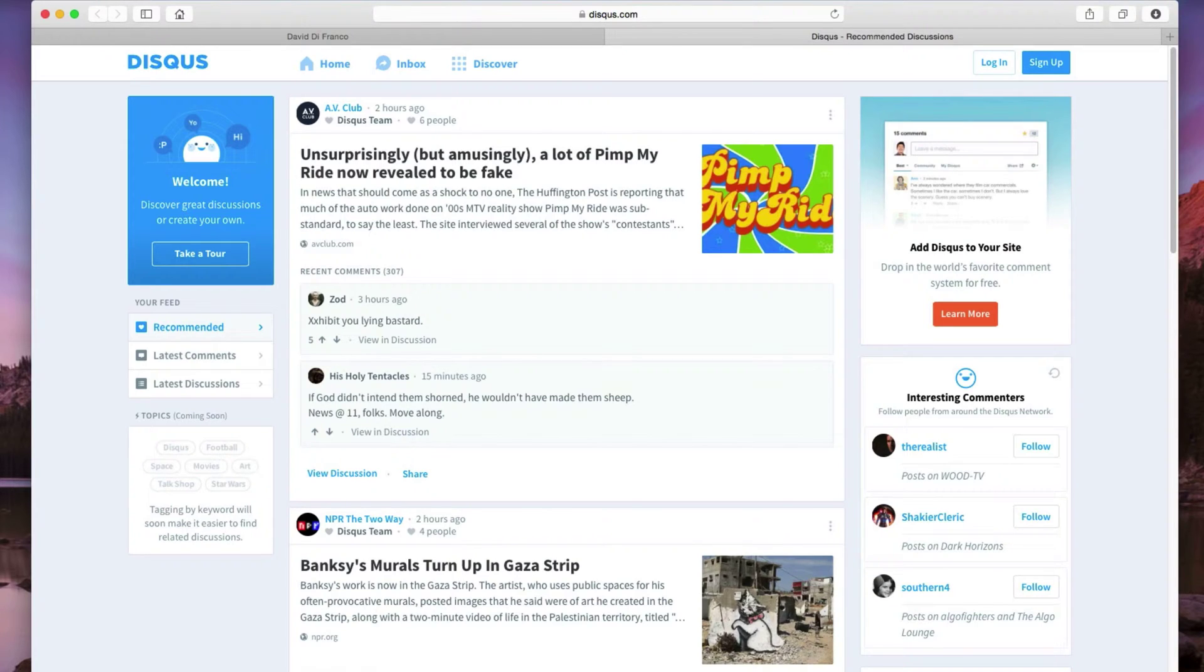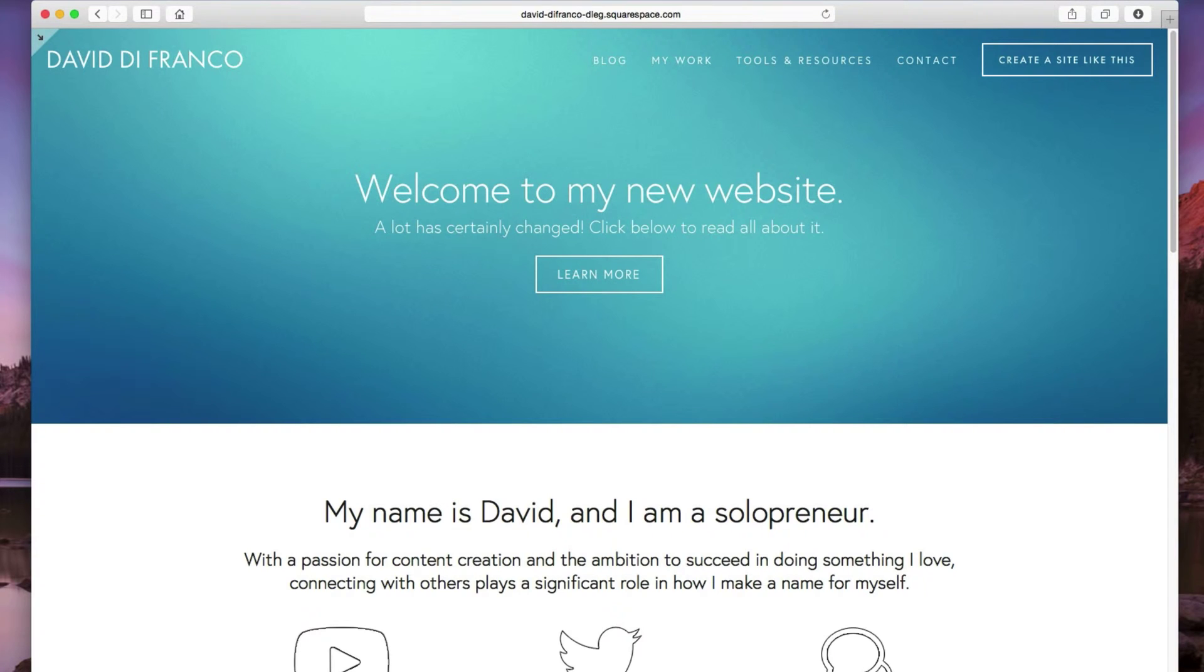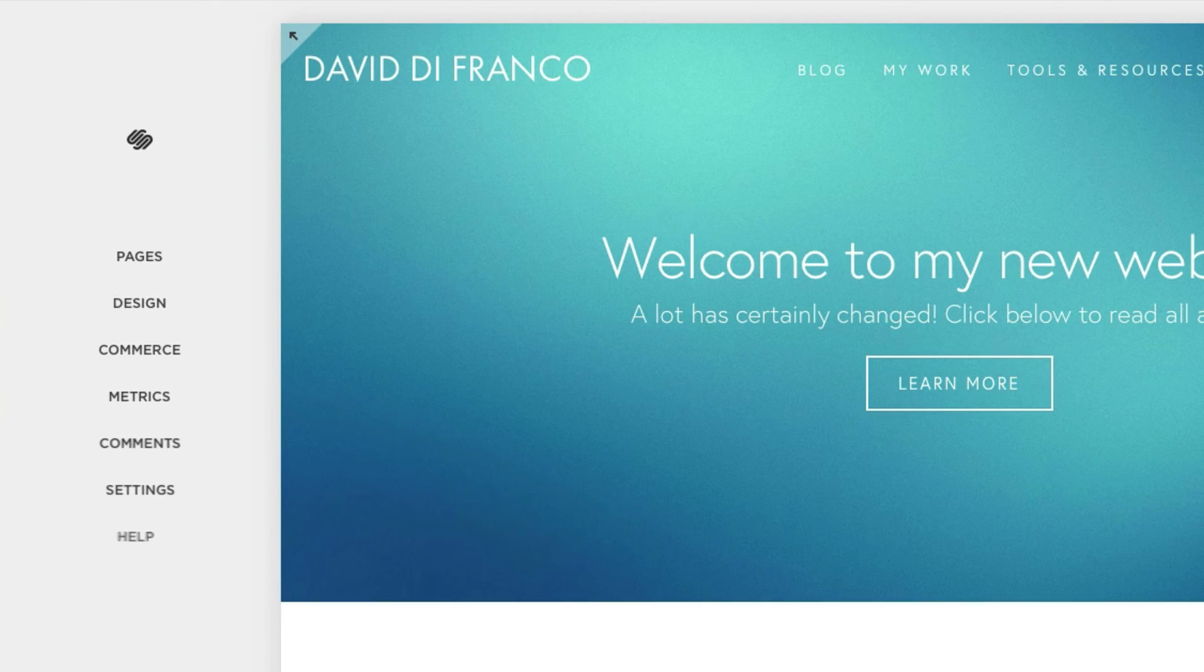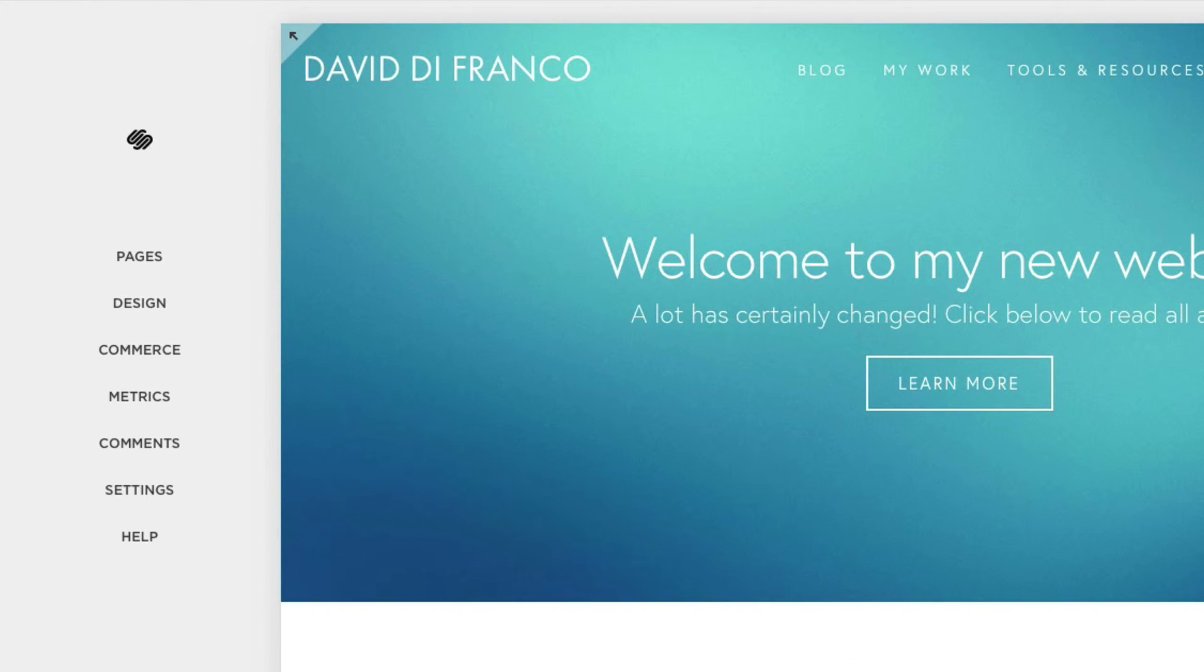Now obviously this is completely up to you, but at least Squarespace gives you the option. So closing out of this tab and going back to my personal website, let's press the escape key on our keyboard to access our site manager.